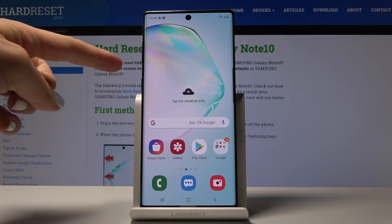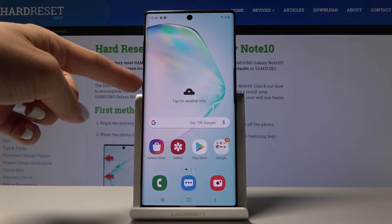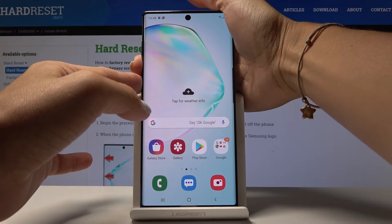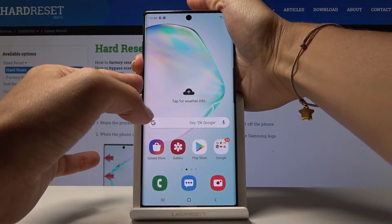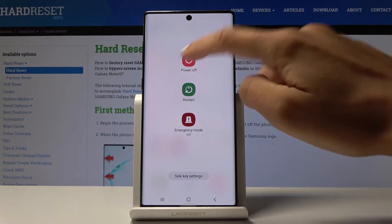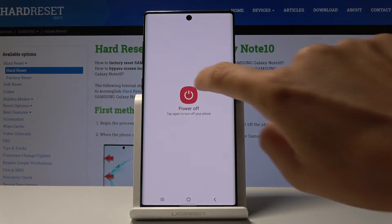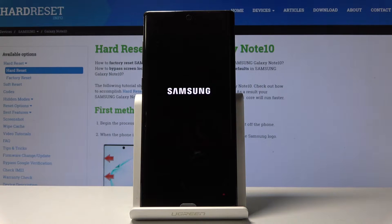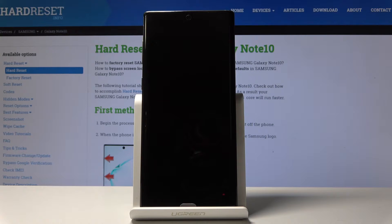So at first let's tap on the power volume down key and power key all together in order to switch off your phone and then click on power off. Tap on it one more time to switch off your device and wait a couple of seconds.